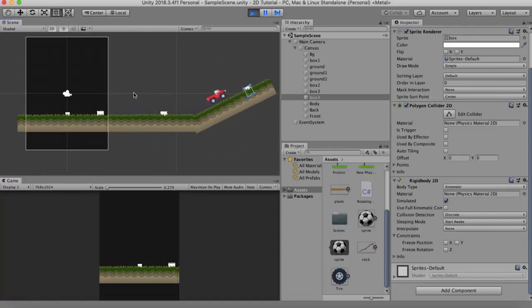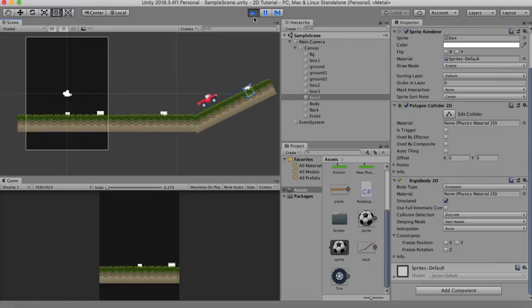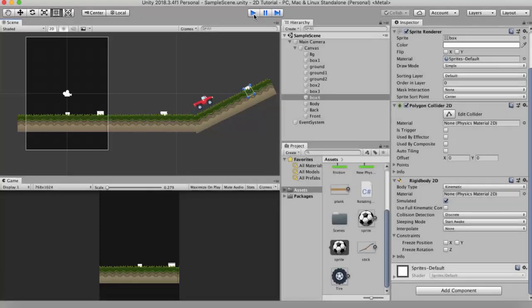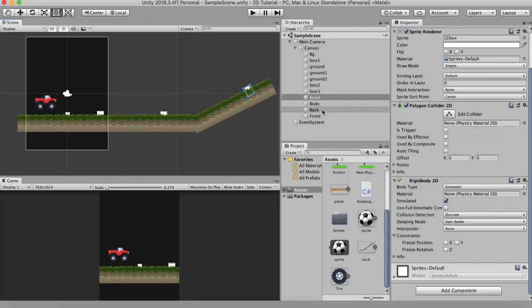But will it be able to cross this one? Nah, it is not doing it. It is trying to cross over but it is not able to. So what we can do in this case is we can introduce a physics material that has a high amount of friction. So I have created a physics material named friction and I have kept its friction value to 0.9.